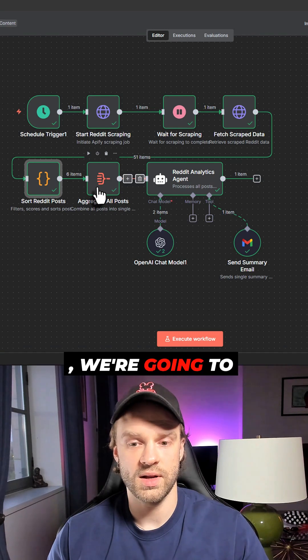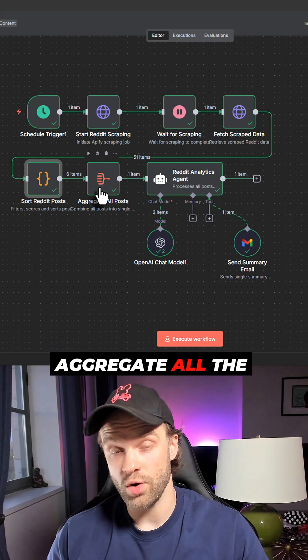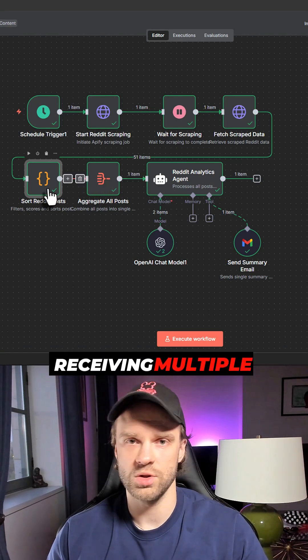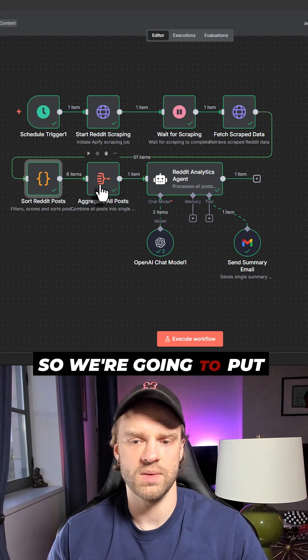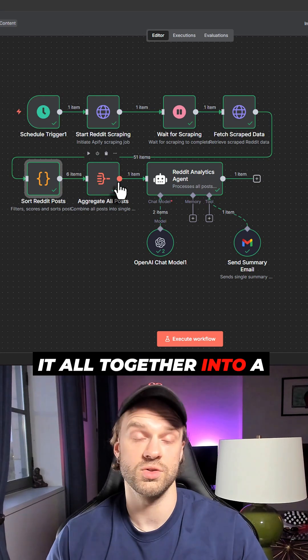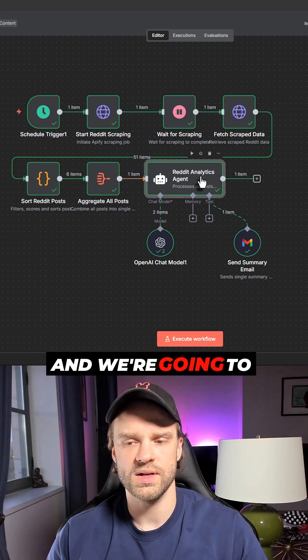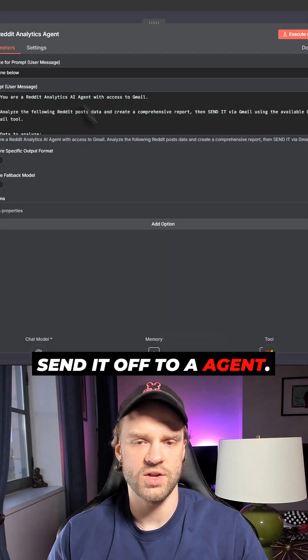Once we have that, we're going to aggregate all the posts because we are receiving multiple posts from the scraper. We're going to put it all together into a single data format.